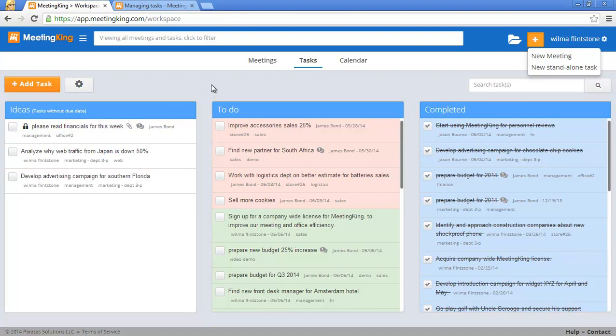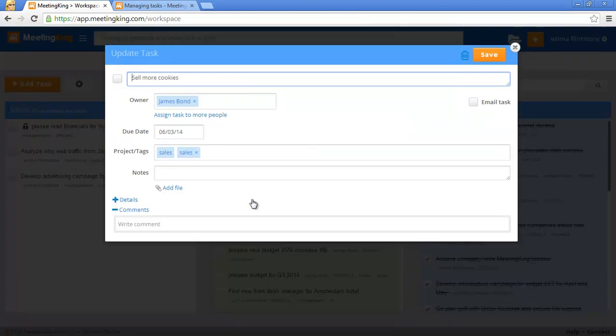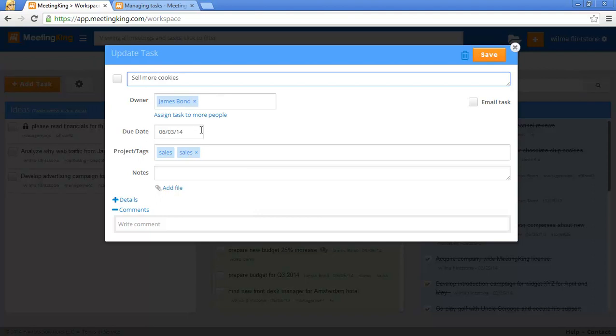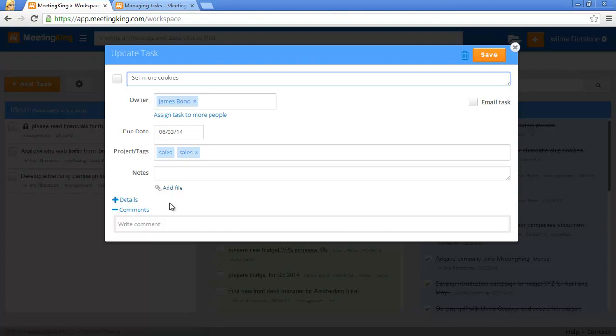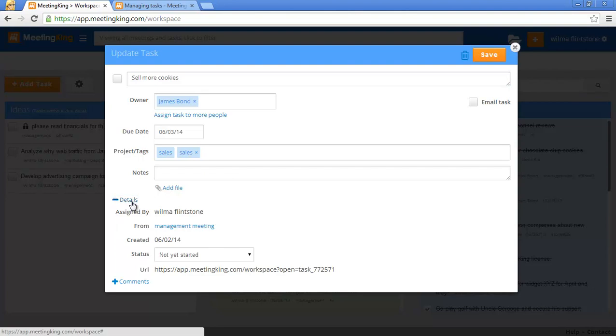You can open a task by simply clicking on the task title, and you have the task title, the owner, the due date, a tag, any notes and files that are associated with the task. If you want to know more details you can expand this section. You can see who created the task, in what meeting the task was created, and when it was created.